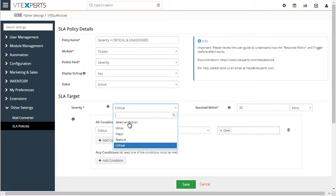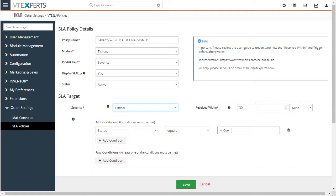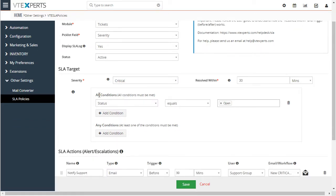In this case, when severity equals critical, we expect this SLA policy not to take more than 30 minutes to resolve. Down below you can add additional conditions — in our case we have status equals open. So basically this SLA policy will cover all open tickets with a severity of critical, with the goal of having those tickets resolved within 30 minutes, meaning the ticket has to change status from open to in progress.